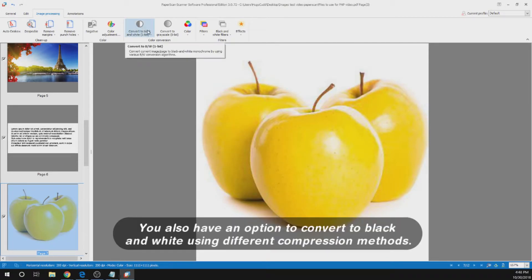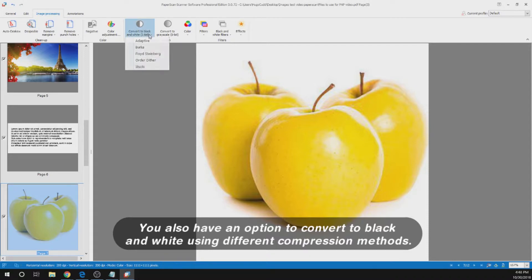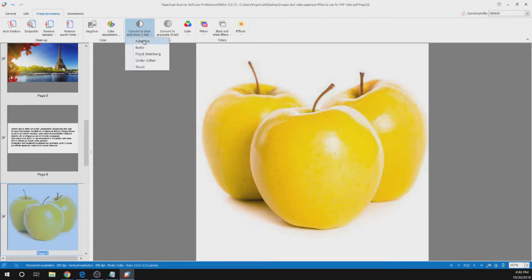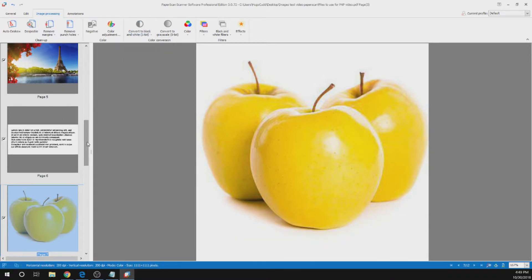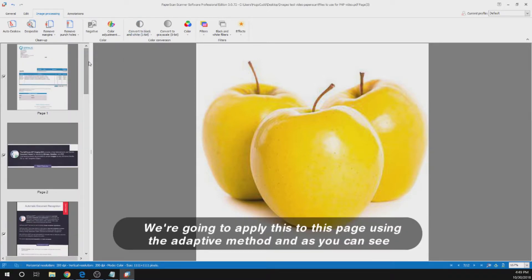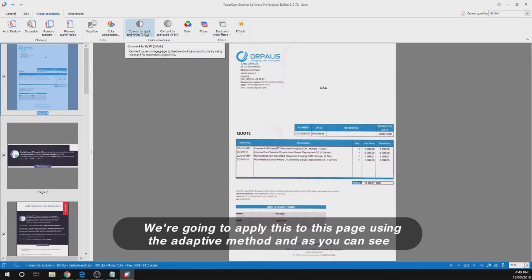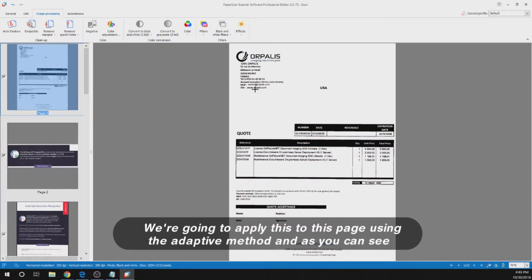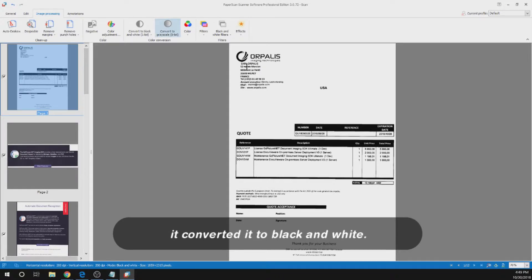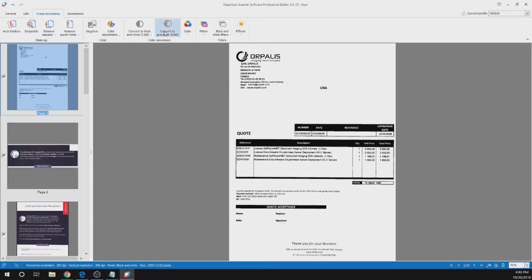You also have an option to convert to black and white using different compression methods. You can choose Adaptive, Burke, Floyd-Steinberg, Autodither and Stuckey. We are going to apply this to this page using the Adaptive method. And as you can see it converted it to black and white.